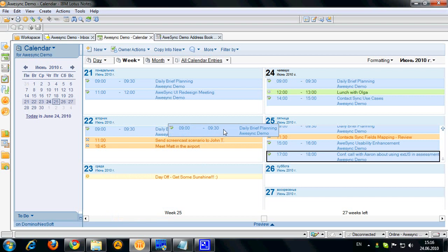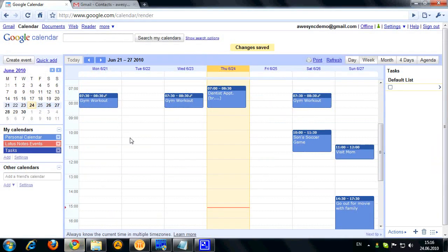Now let's take a look at what we have here. So here is my Lotus Notes calendar with some artificial events which I have created specifically for this demo. They pretend to be my business events. Now let's look here. Here is my Google calendar with some kind of my personal events in here. So you can see this is completely different one.